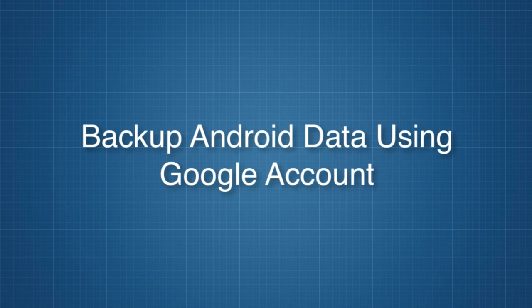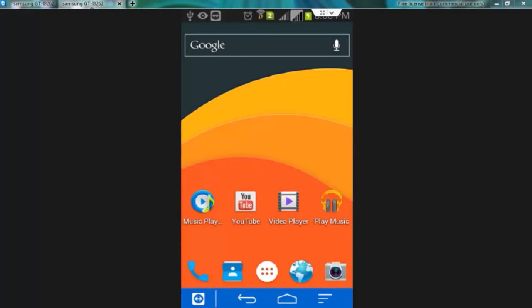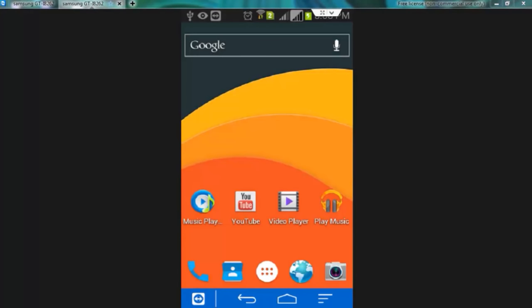So let's start with backing up Android data using Google account. Remember friends, Google lets you backup only some data like contacts, calendar, app data, wifi password, and some phone settings in their server. For the rest of the data we have to take help of different apps and services. So let's get started with Google account.